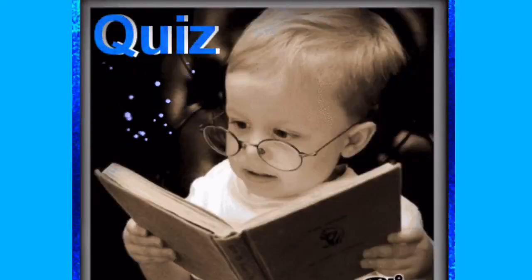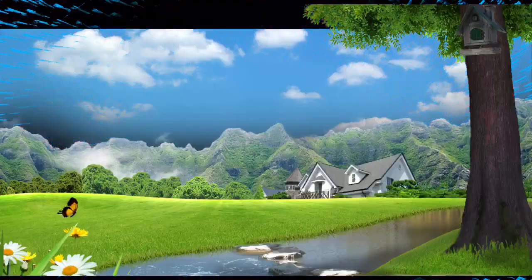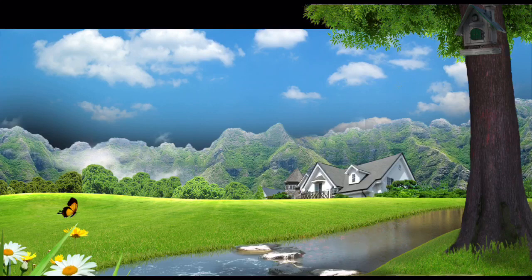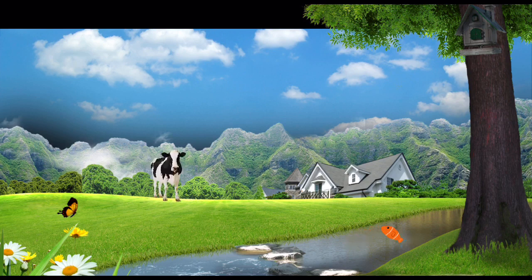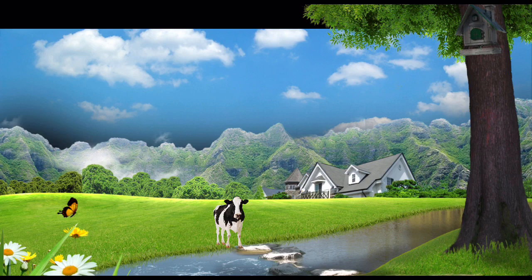Let's have a quick quiz time! Where do fish live — in the land, air, or water? That's right, in the water! How about the cow? Where does it live — land, air, or water? That's right, on the land.